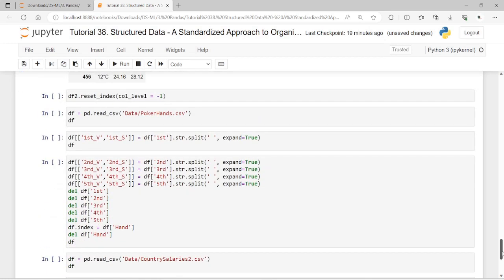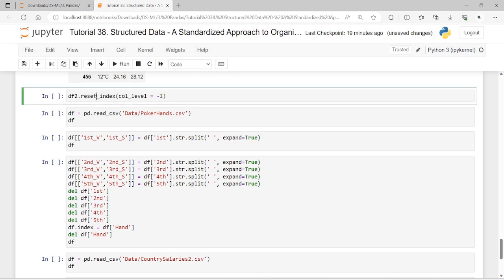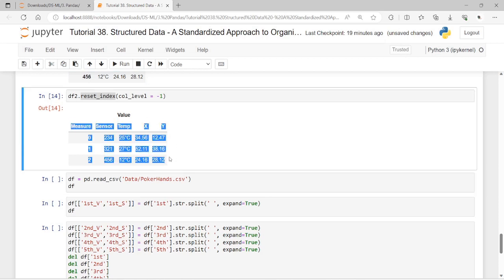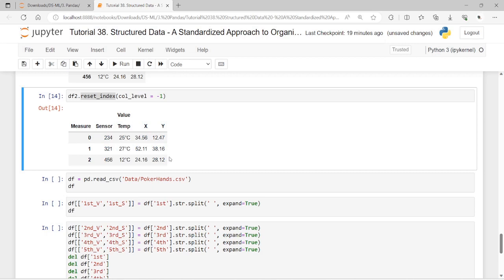We need to apply one more transformation. Since the sensor index labels are variable values, we convert them back to column values using reset_index. After this, we finally get the data with the initial messy data frame fully transformed into a structured, tidy data frame.